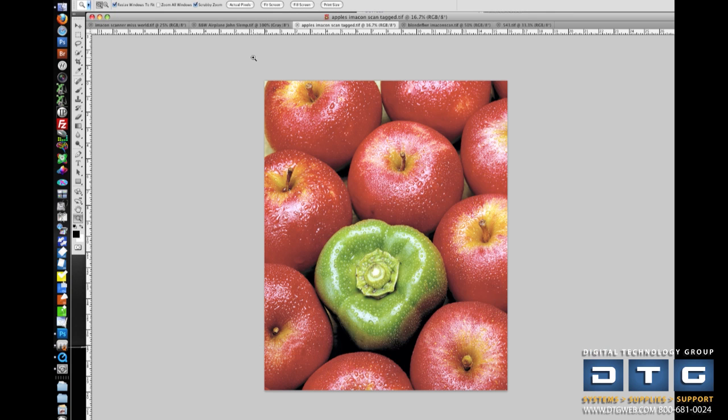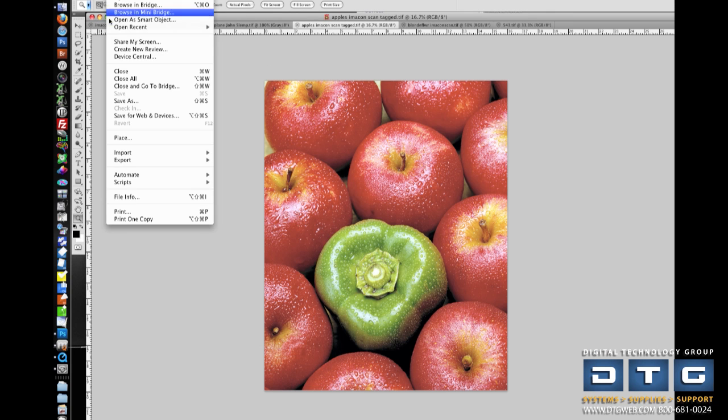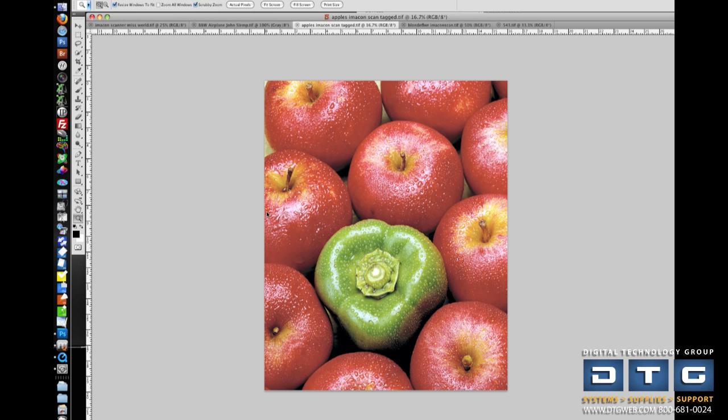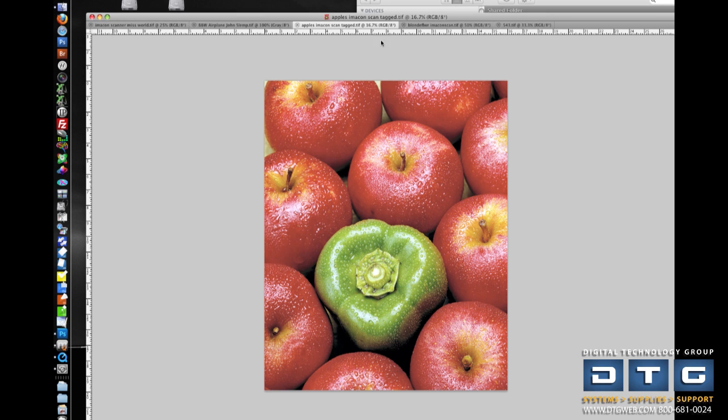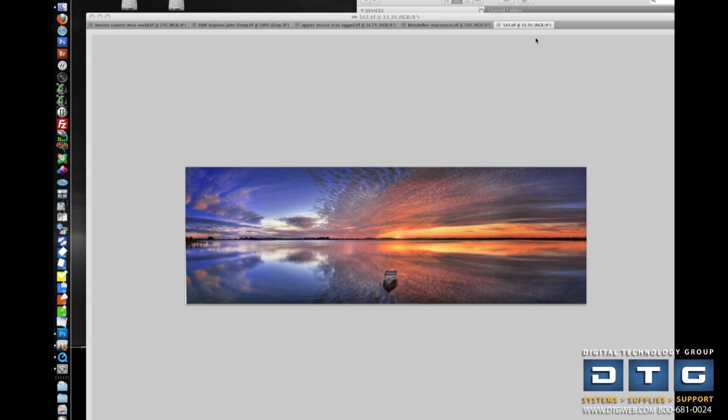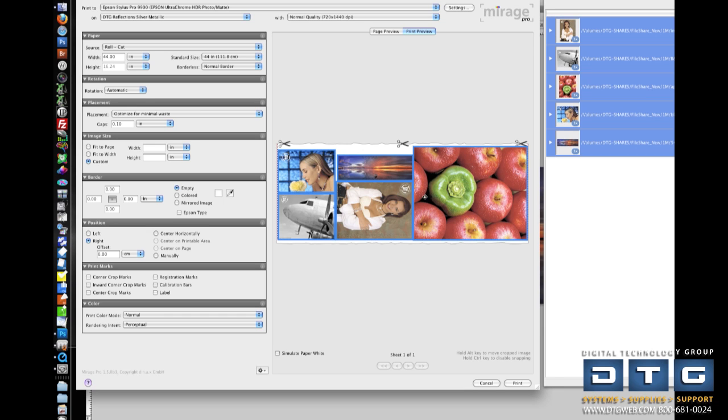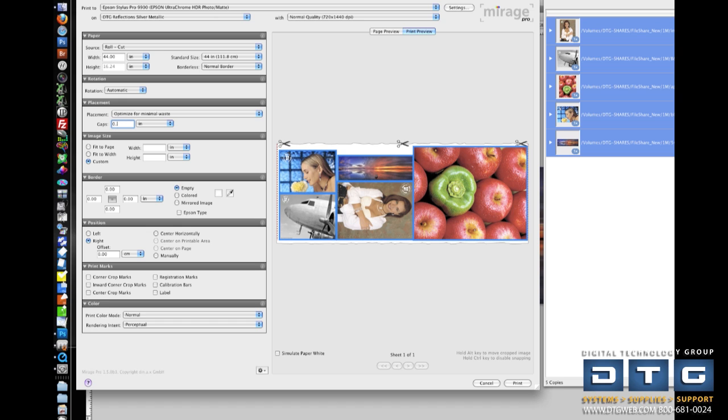Let's go back to Photoshop and show you how to print multiple images with Mirage. So, to do that, I'm going to go to File, Automate. Instead of Print, I'm going to say Print All. And what that's going to do is basically every image that I've got open in Photoshop, it's going to send it to the Mirage plugin. Once it's in the plugin, you'll notice it's basically automatically and intelligently nested those images together to save media. And here, again, you can control the space in between copies.